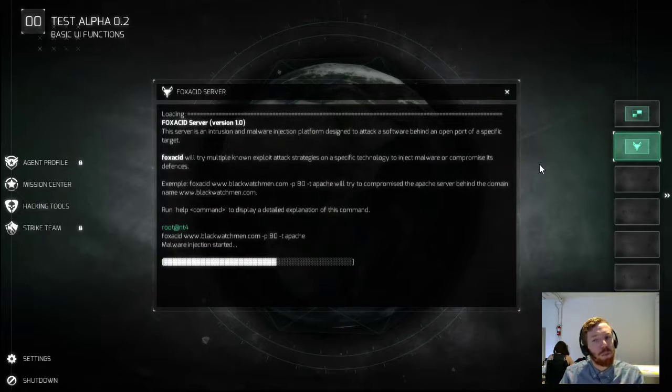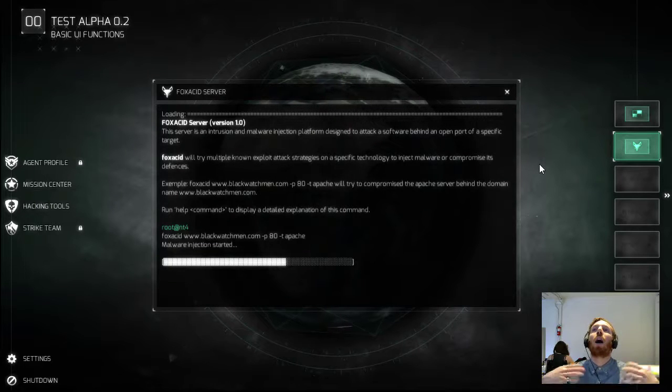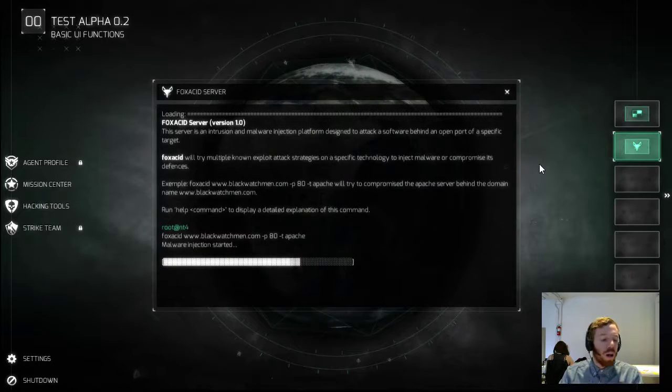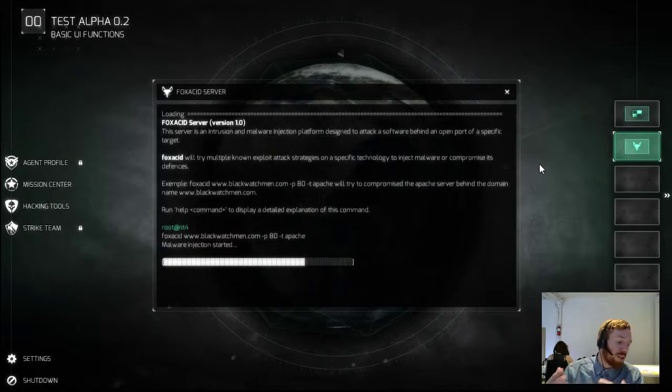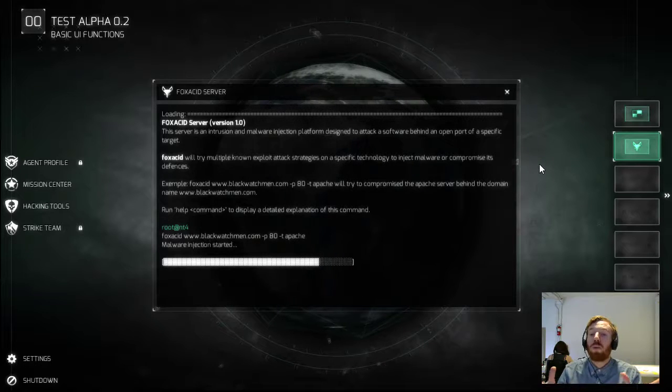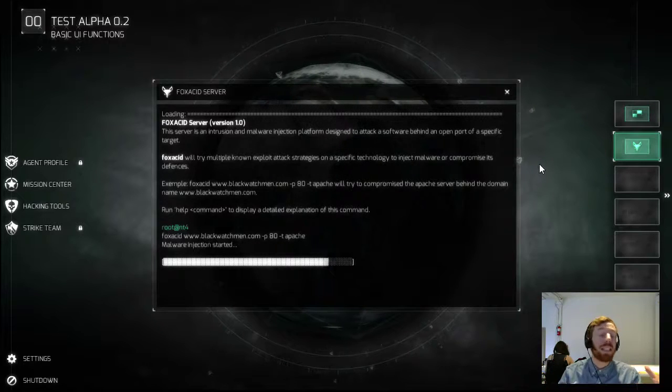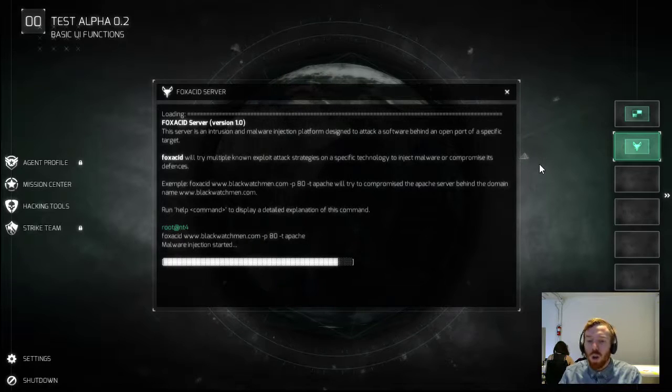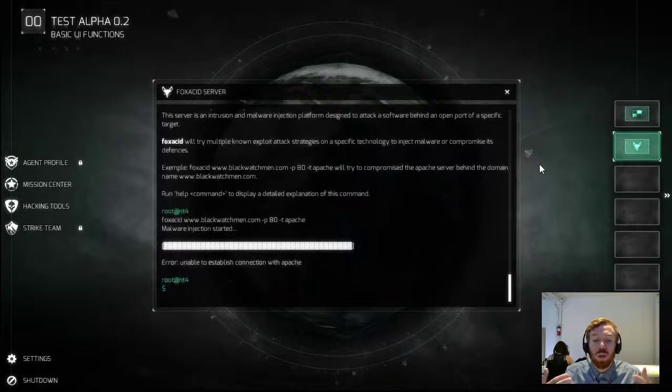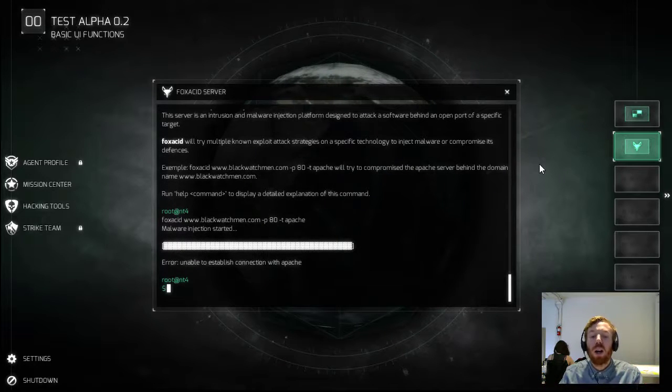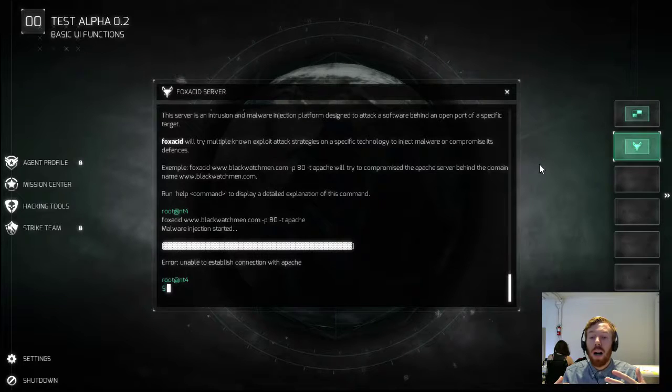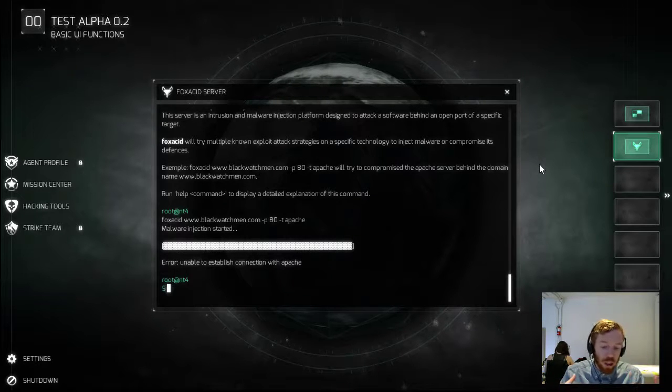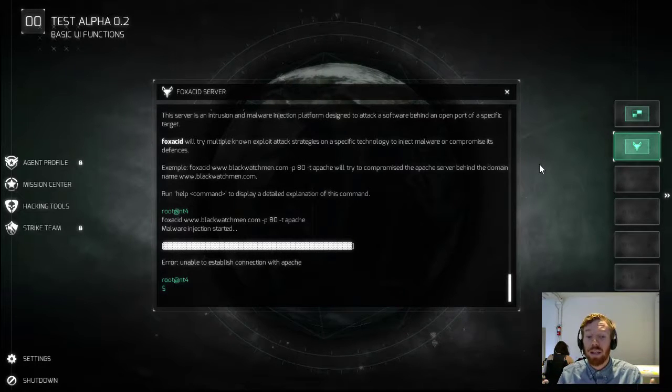We might want to change this because we might want to make it more customizable for you. Because at certain stages, you might find a target that is more vulnerable and will be vulnerable to various different kinds of attacks. So learning about which attacks and what those do would be very interesting to decide based on your mission parameters what's going to be most effective.